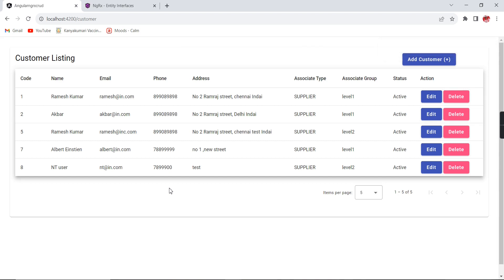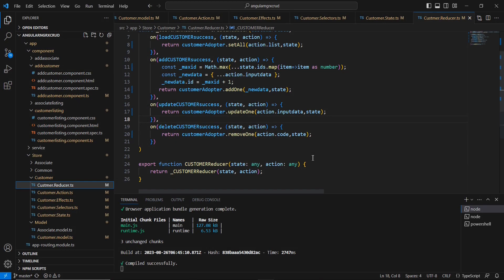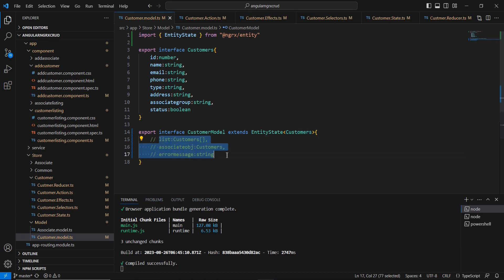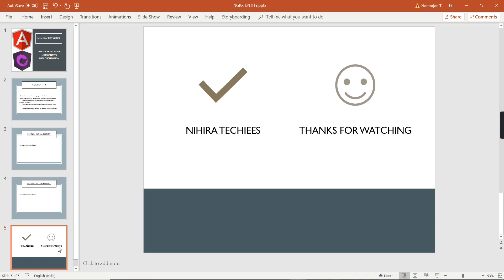Successfully we have finished the complete CRUD actions. The reducer code is also optimized. One thing I have not implemented — I will cover that in a separate video. In some scenarios we have to include additional properties in the state, and also some extra configuration — all of those we can cover in the next video. Now we are at the end of this video. If you have any doubts or clarifications, please post in the comment box, and please don't forget to subscribe to my channel. Thank you, thanks for watching.